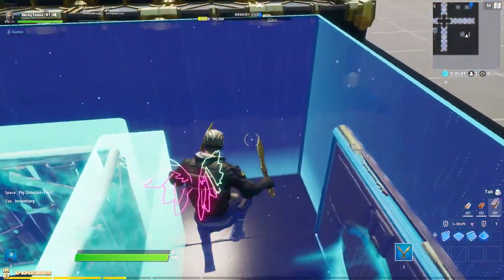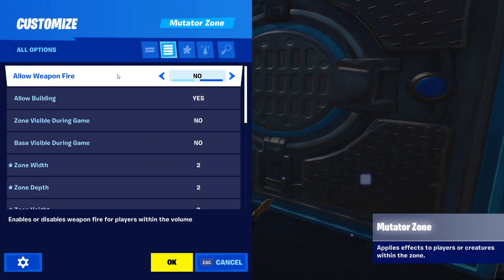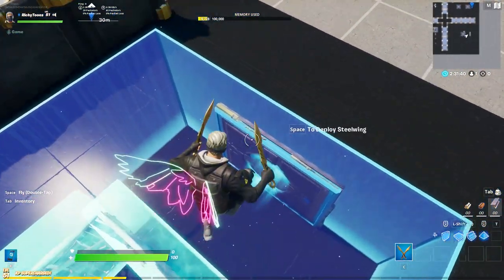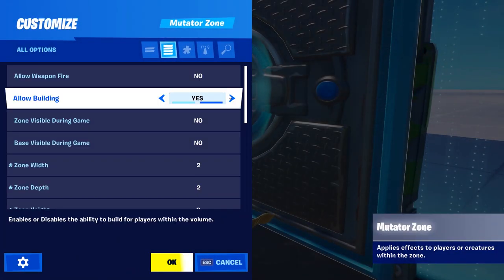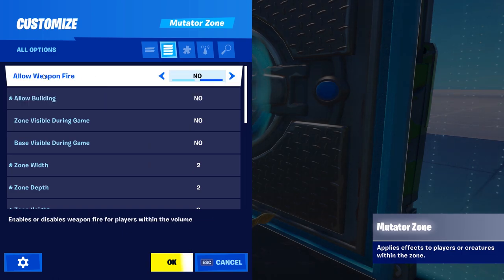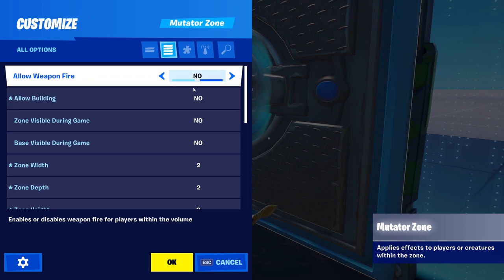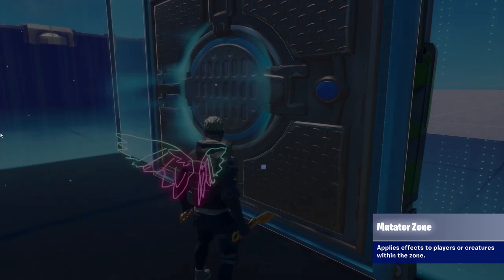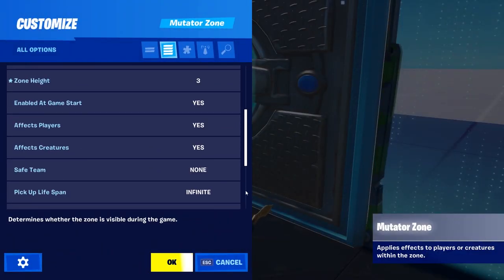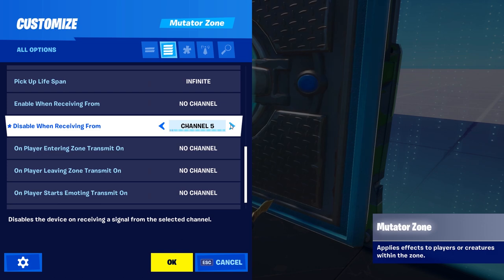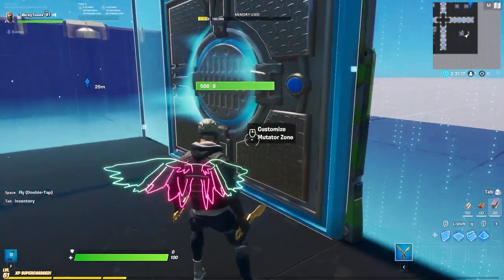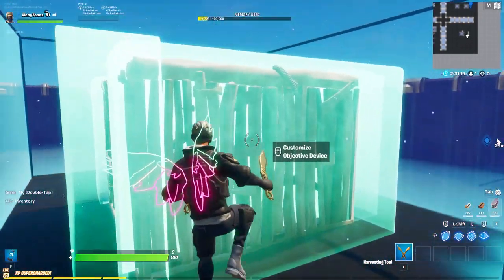The last thing to do is set up a mutator zone. You don't strictly need this because players can't do much inside the box anyway, but I like to keep it clean. Get a mutator zone, change allow building to no, and set allow weapon fire to no as well. Set the zone so it surrounds the box. When the round starts, you want to disable it at some point, so just put a channel in here — channel seven or whatever — and have a round device trigger it.